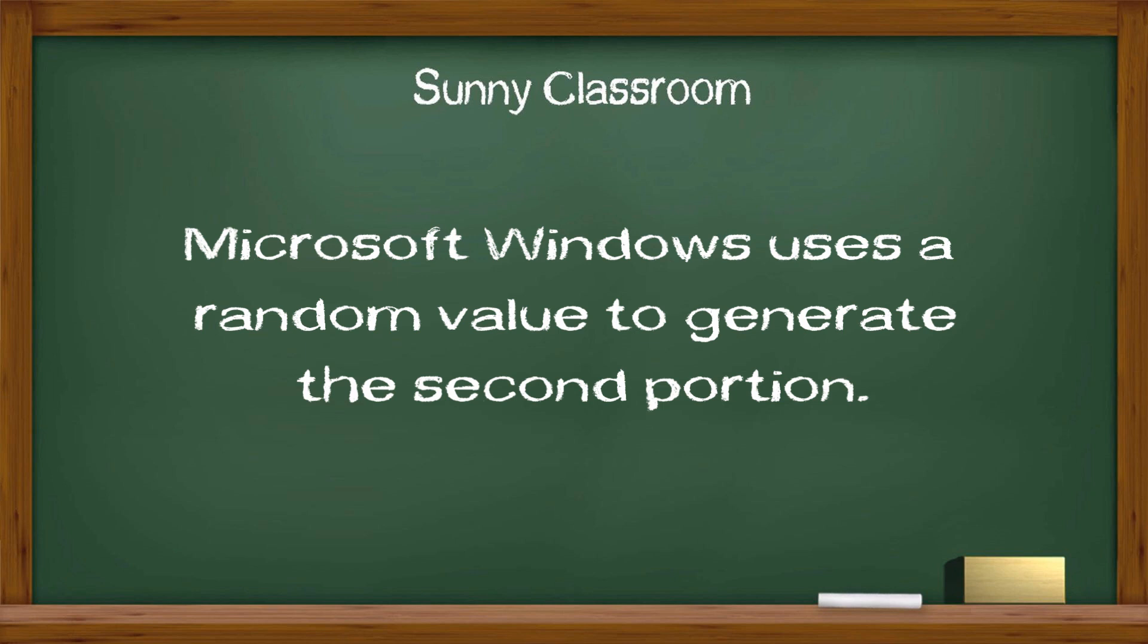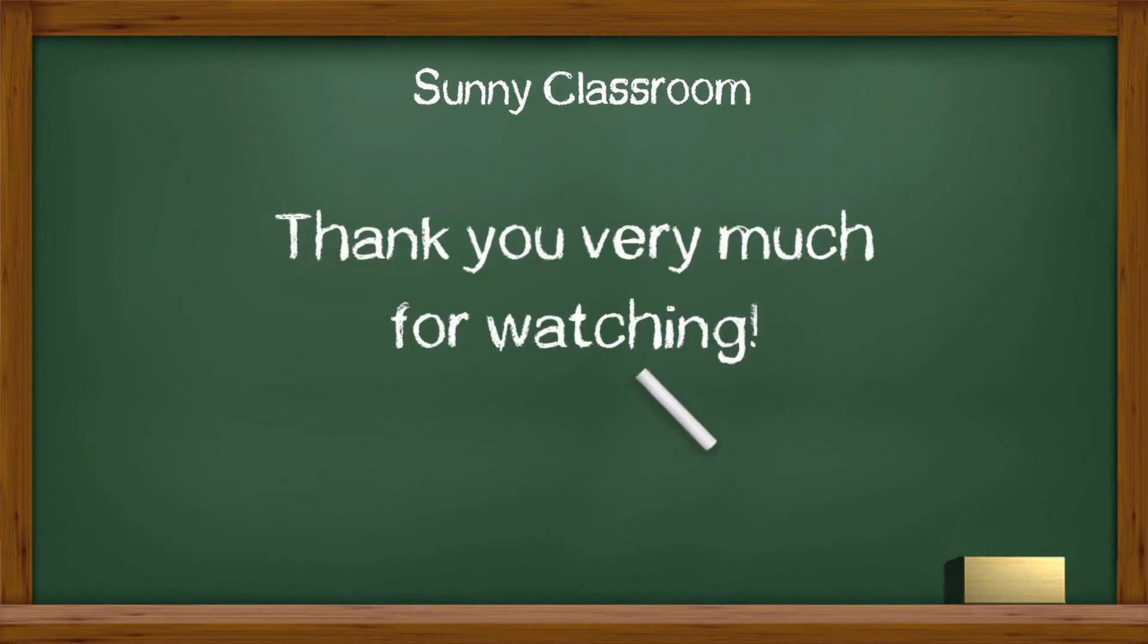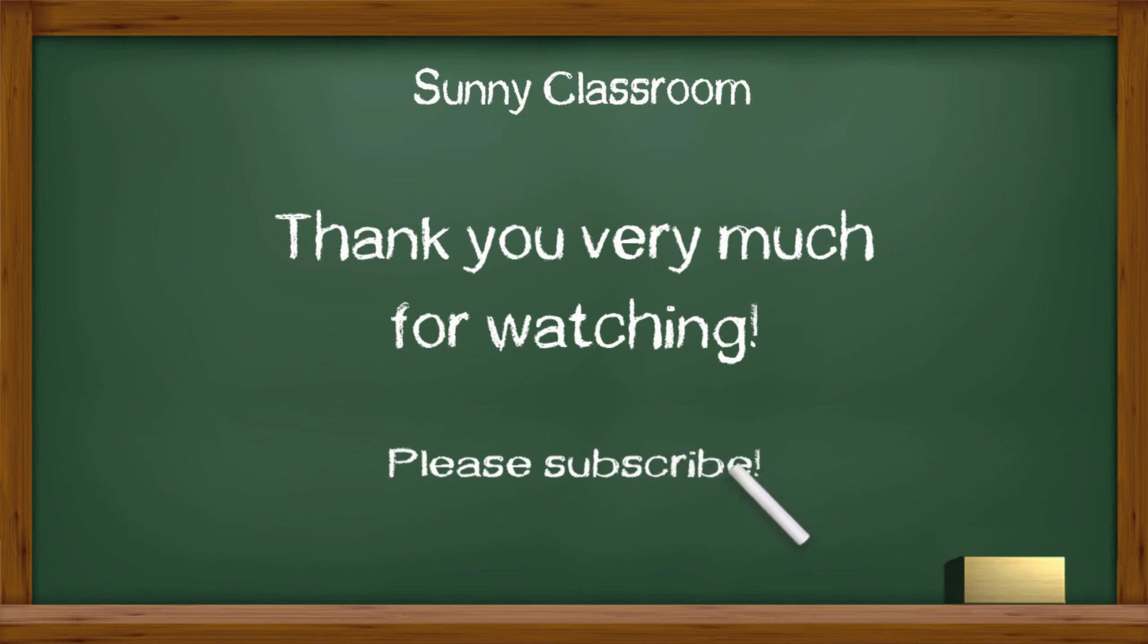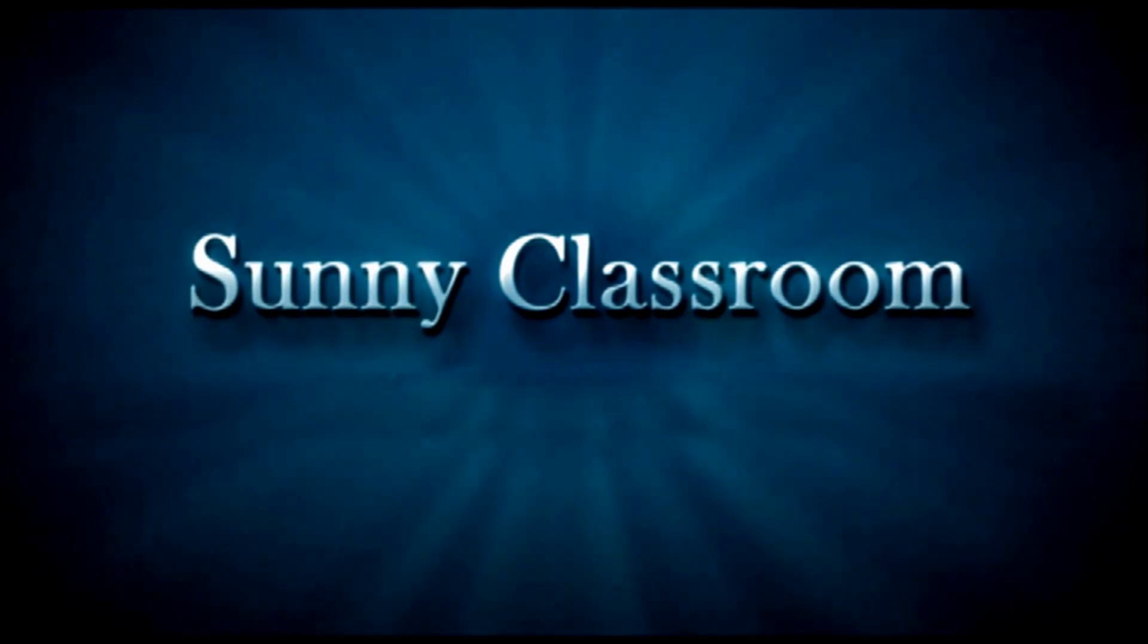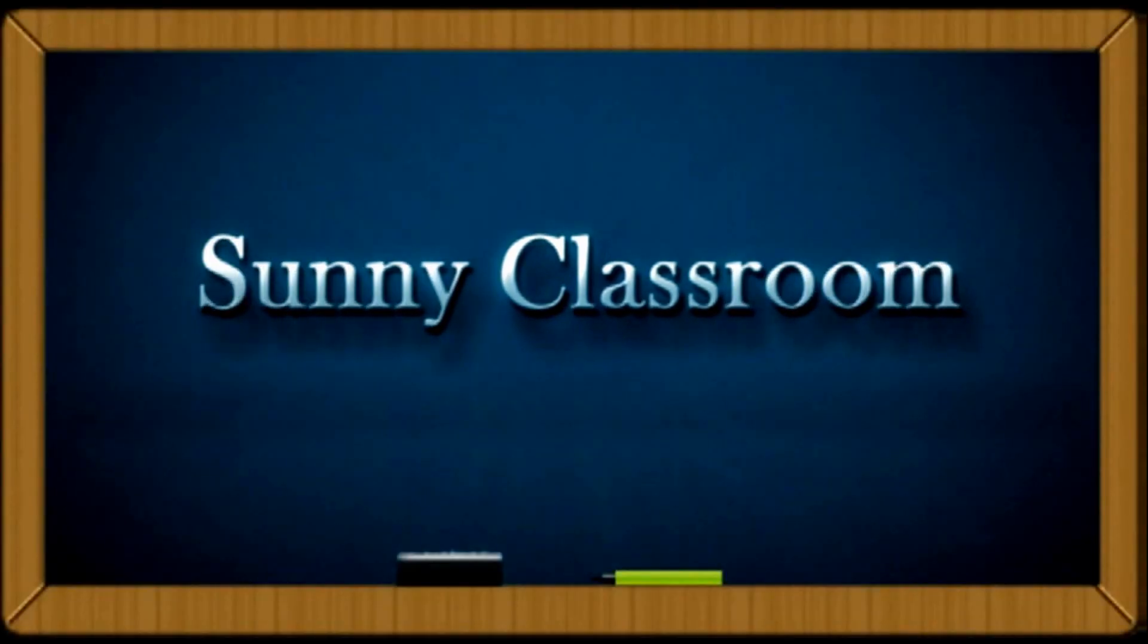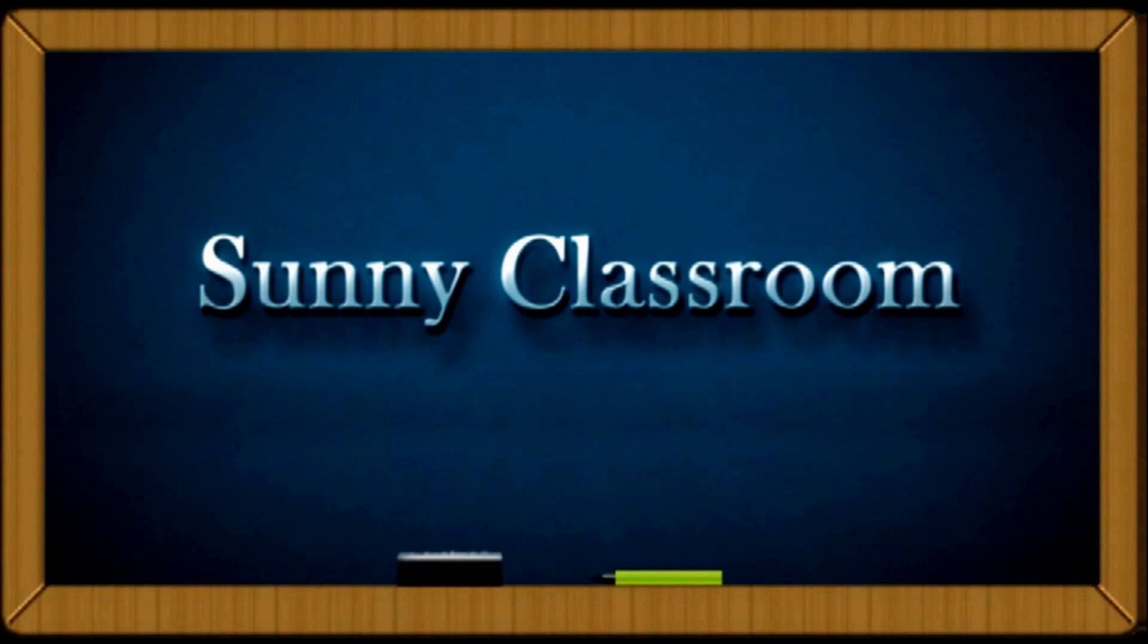I hope this video is helpful. Thank you very much, and see you next time. Oh, don't forget to subscribe. Thank you.